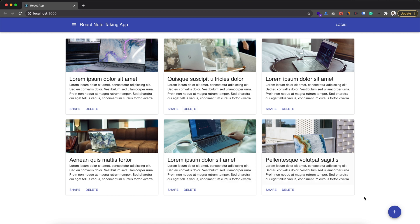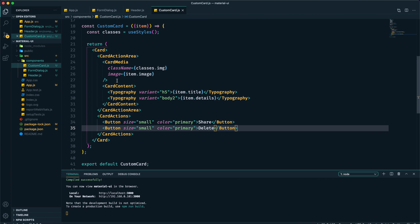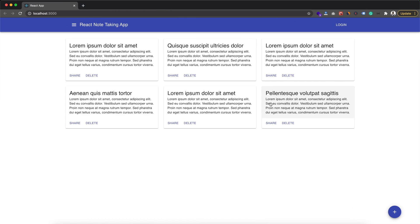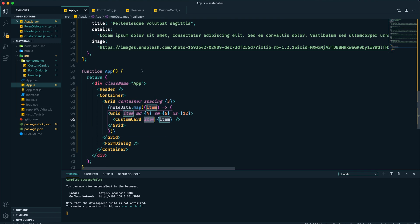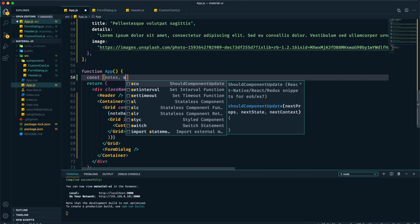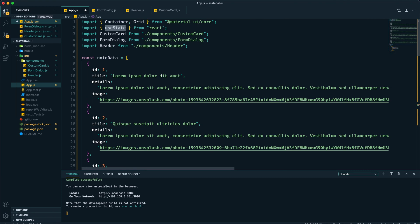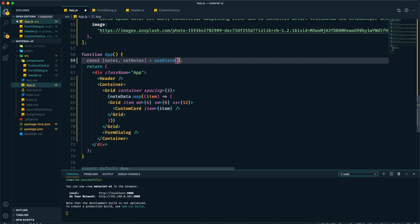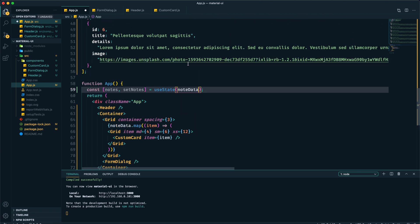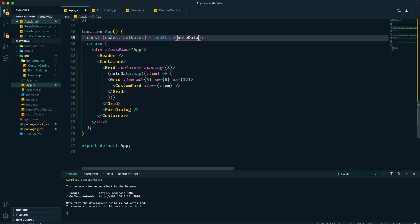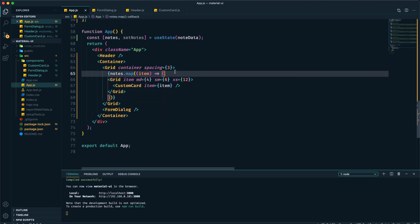We'll implement the delete functionality and add notes from the dialog box. We don't need image files for notes, so we can remove CardMedia. This is how our note taking app will look. Now let's start implementing it. I'm creating a state called 'notes', set by 'setNotes', using the useState hook — make sure you import it from React. Within the brackets we provide initial data using the noteData array, and by using this notes state we can display data, replacing noteData with notes.